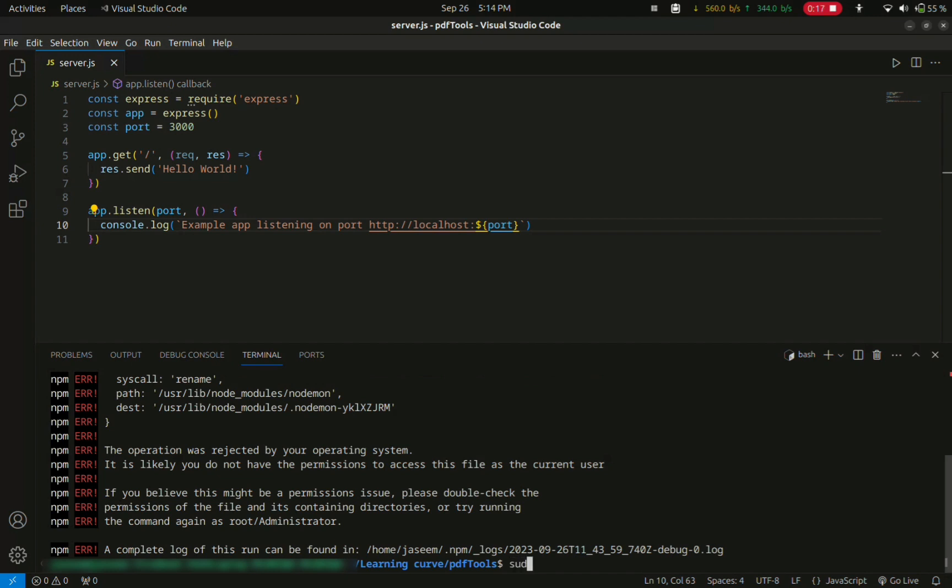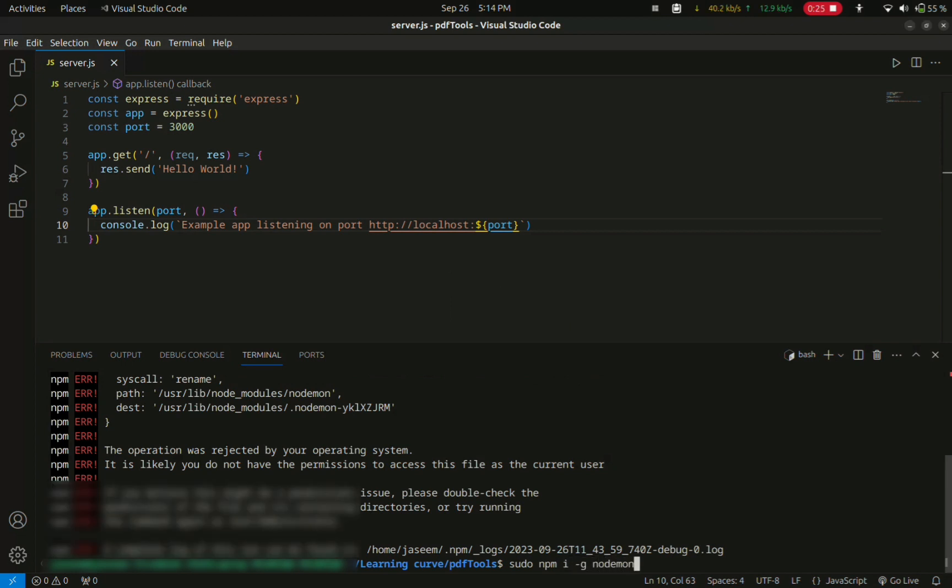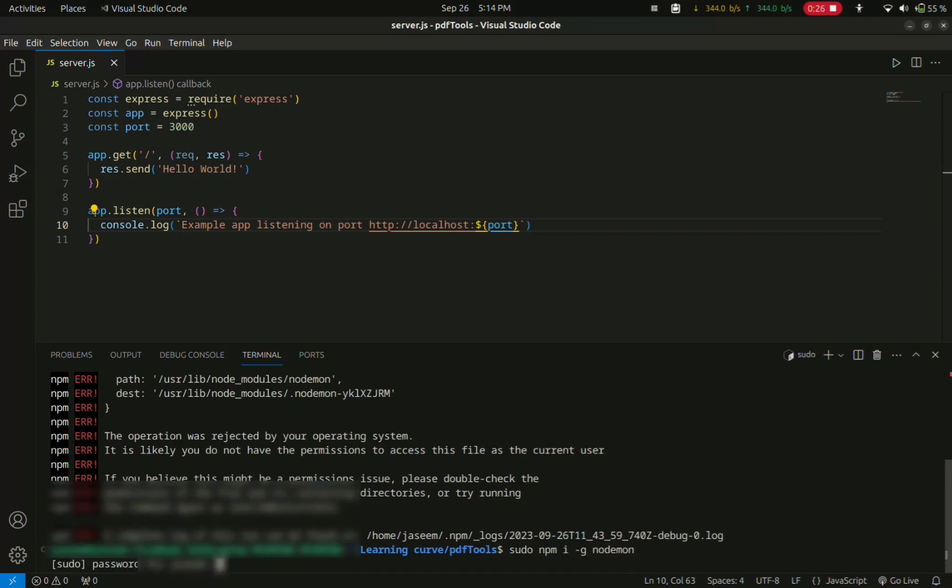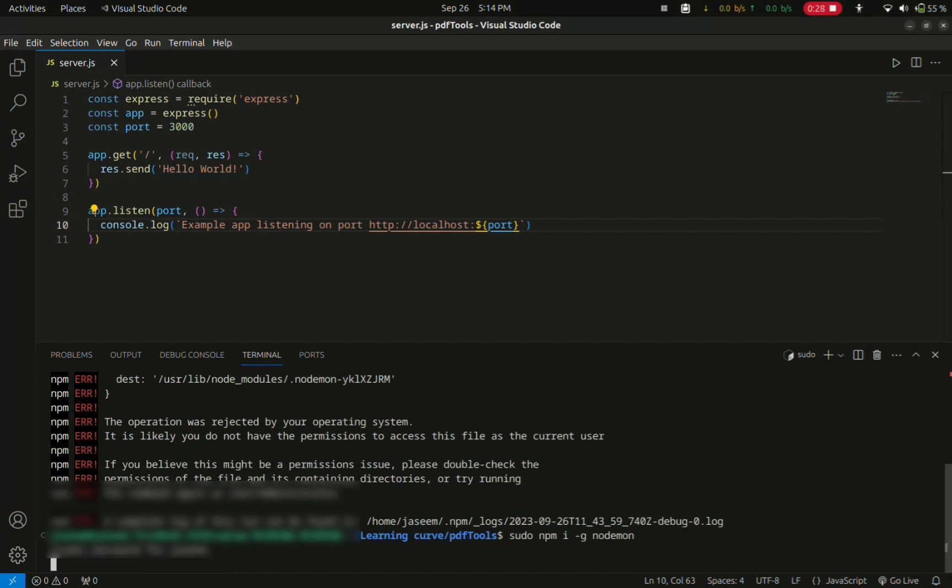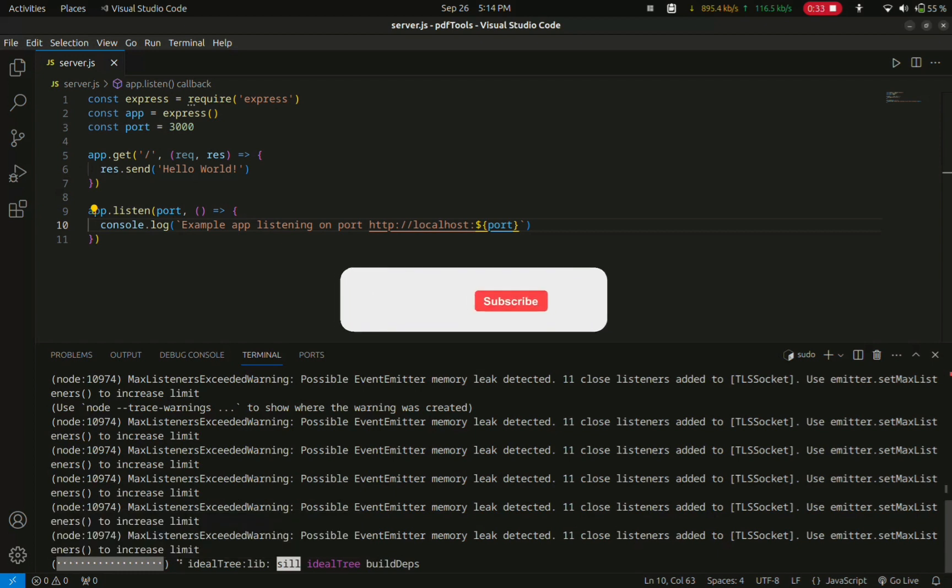So all you have to do to fix this problem is to add sudo to the command. Type in sudo npm i -g nodemon in the VS Code terminal and press enter. It will ask for your password, and now you have to enter your password. After pressing enter it will install.